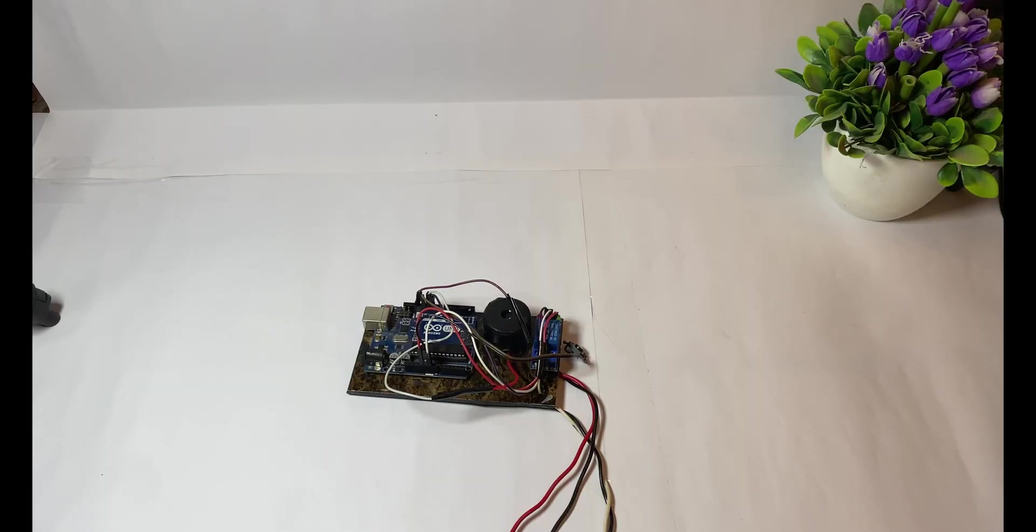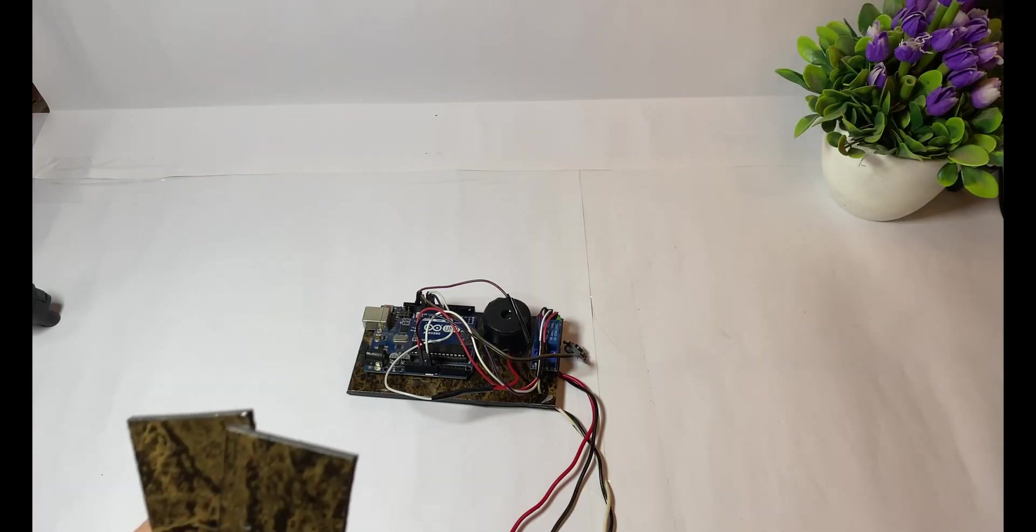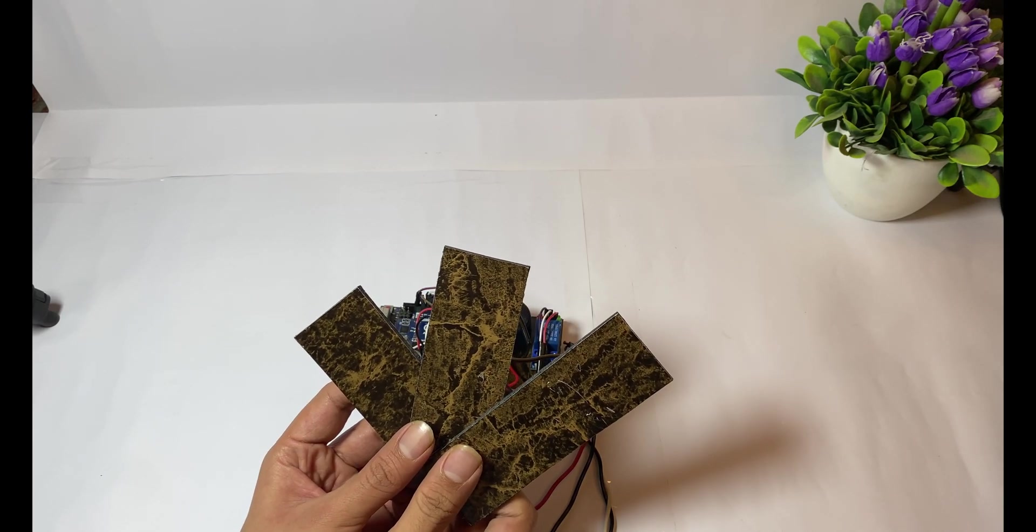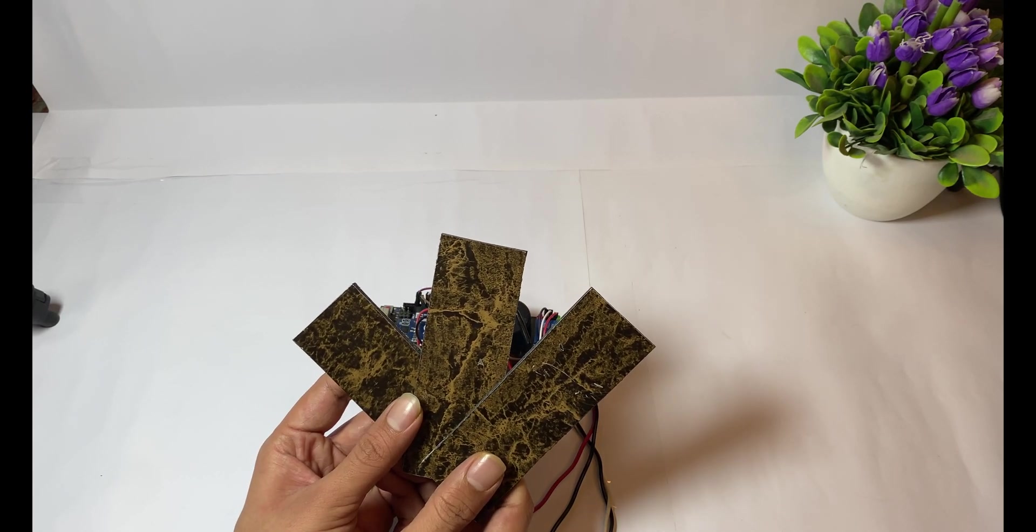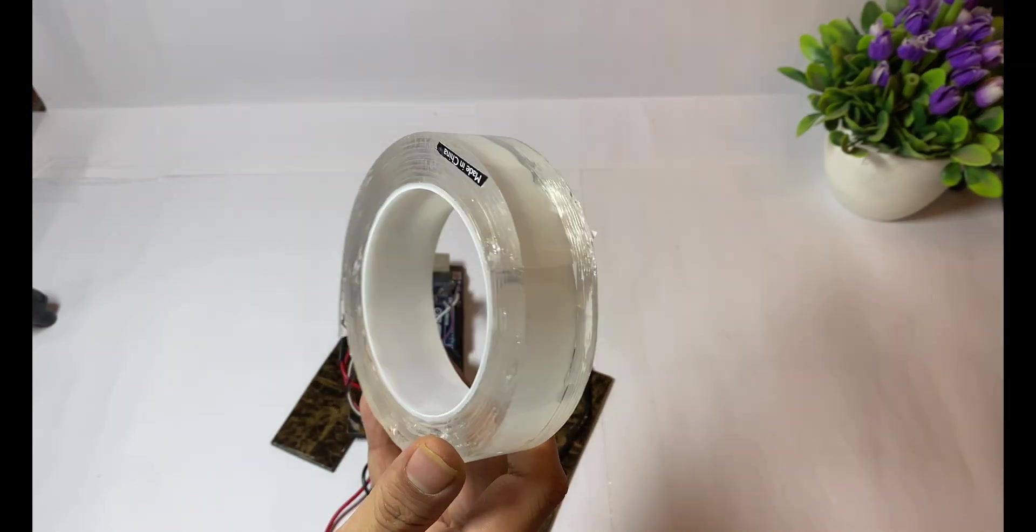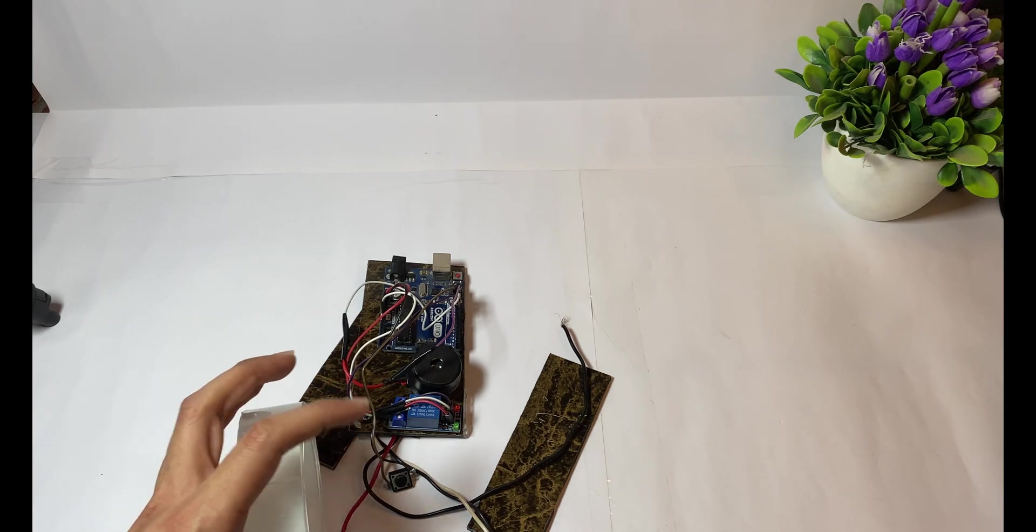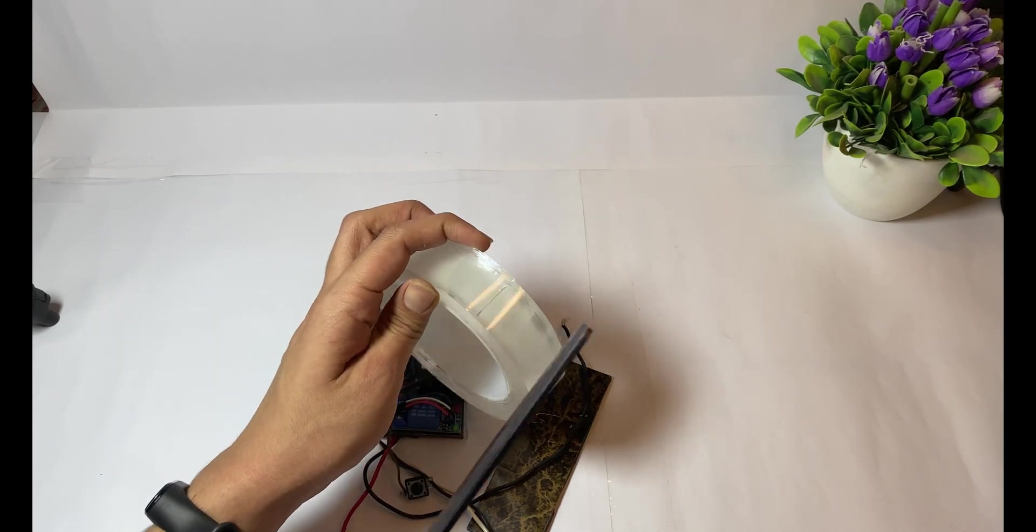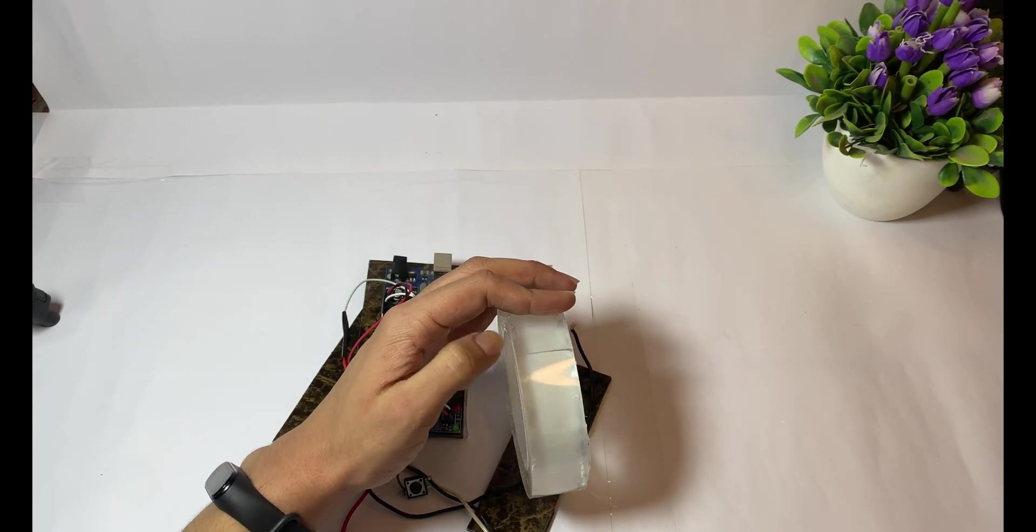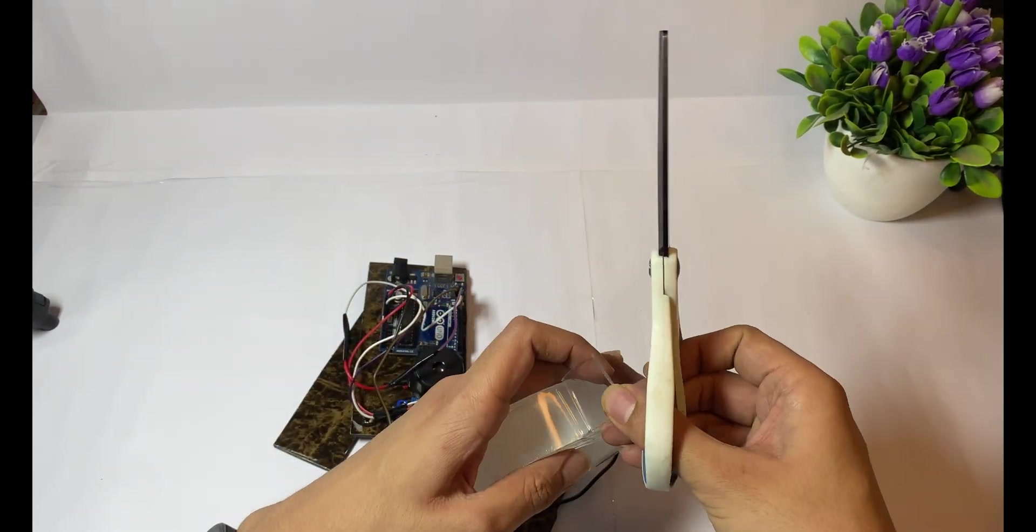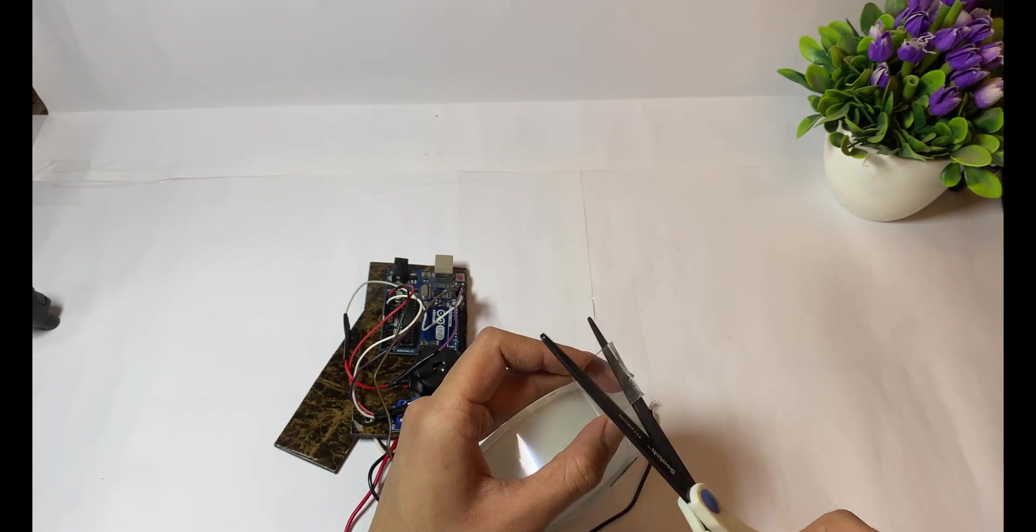Now everything is done. Now it's time for its casing. Cut three pieces of Lastrol to make its border. You can stick it with the use of some double-sided tape.